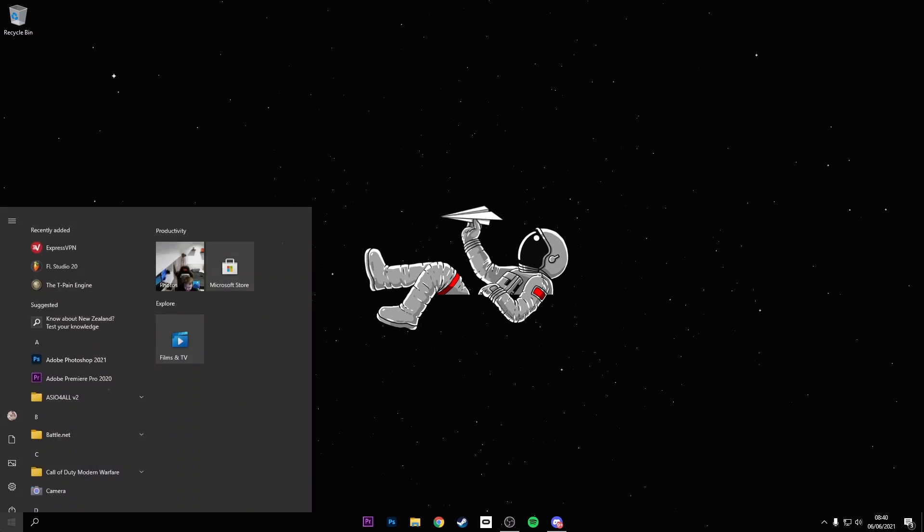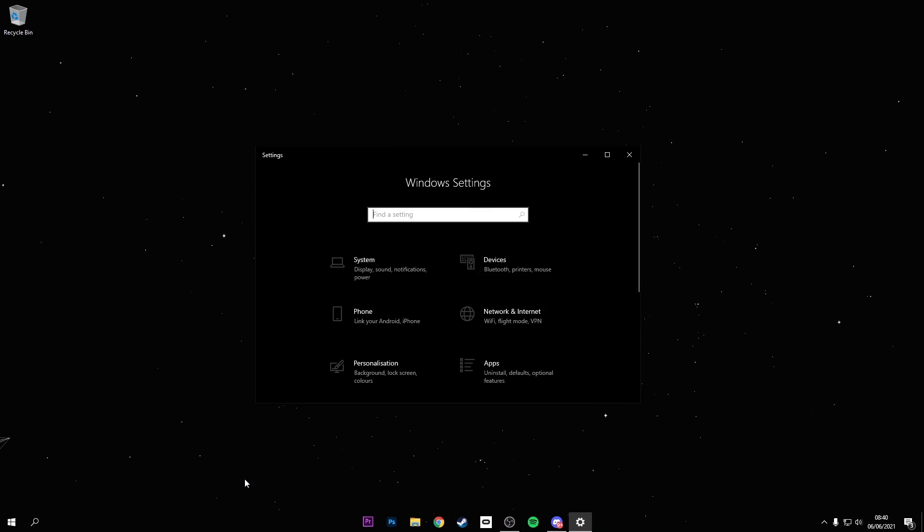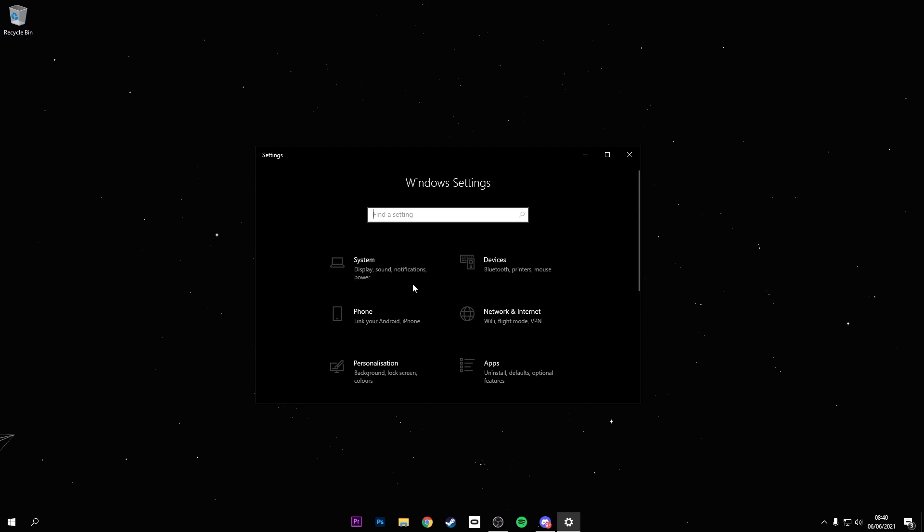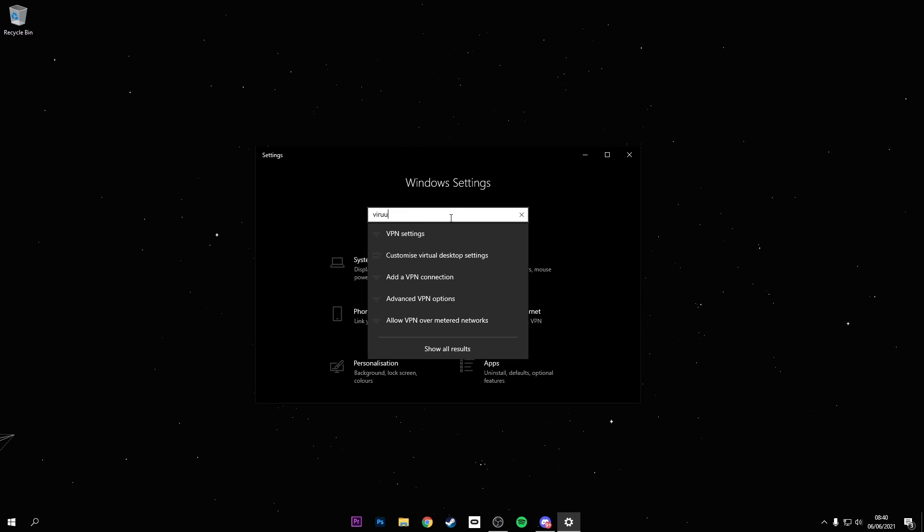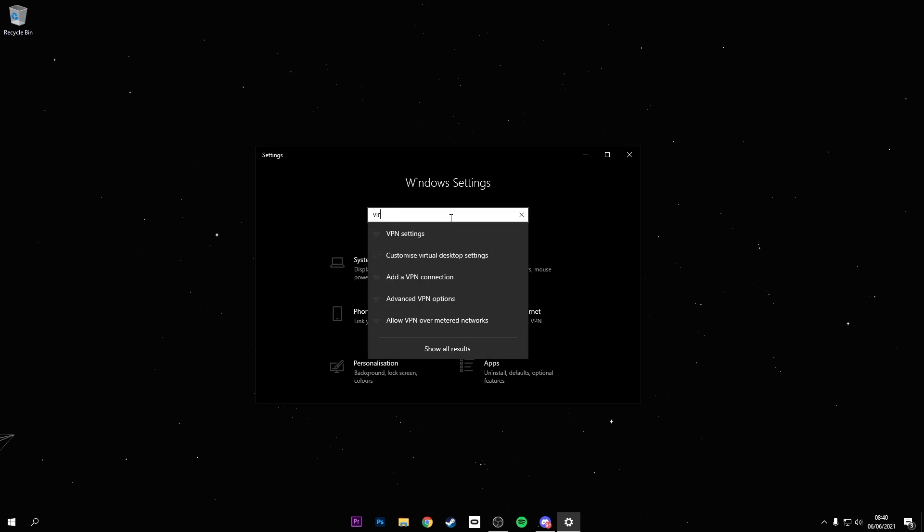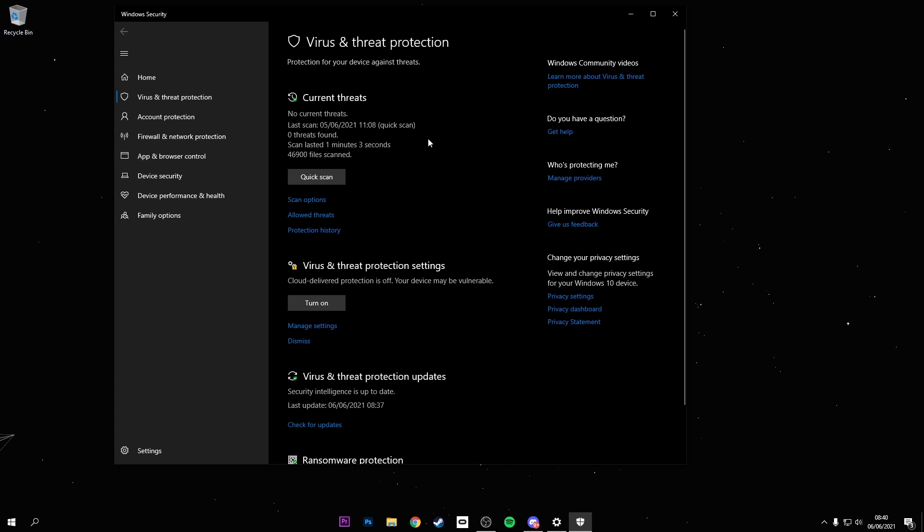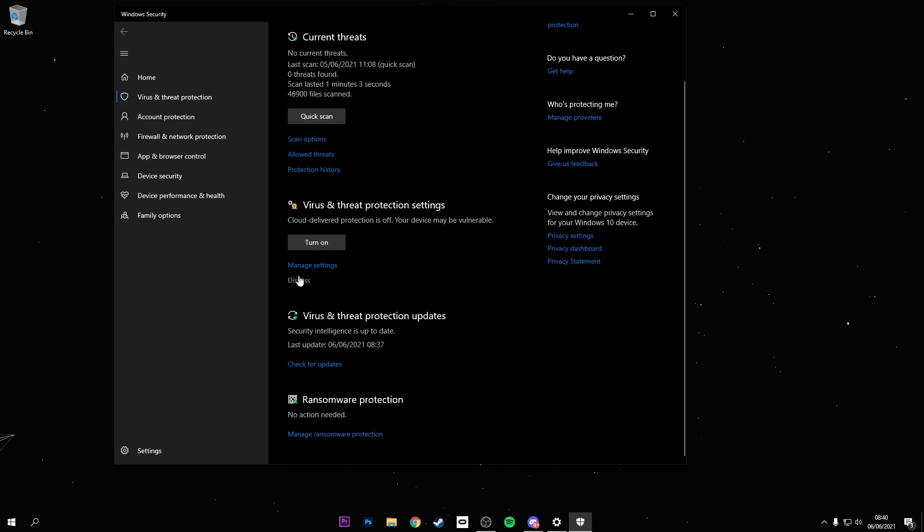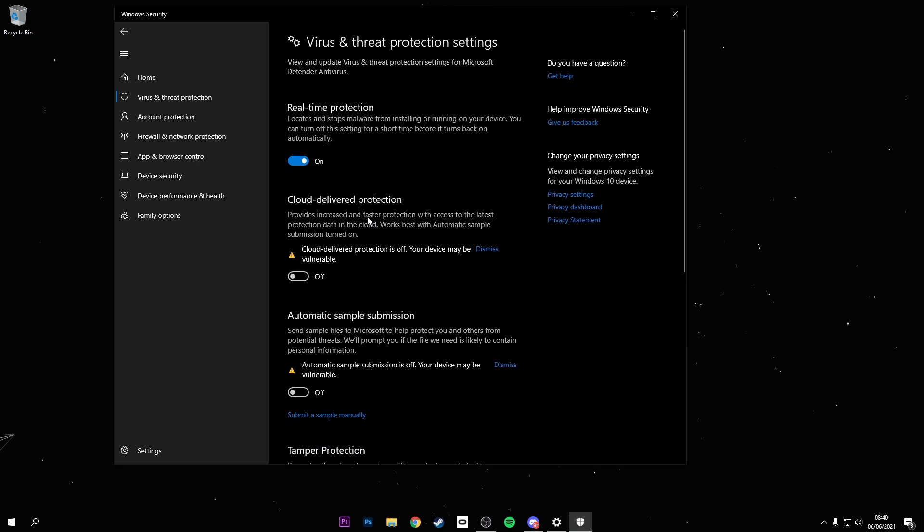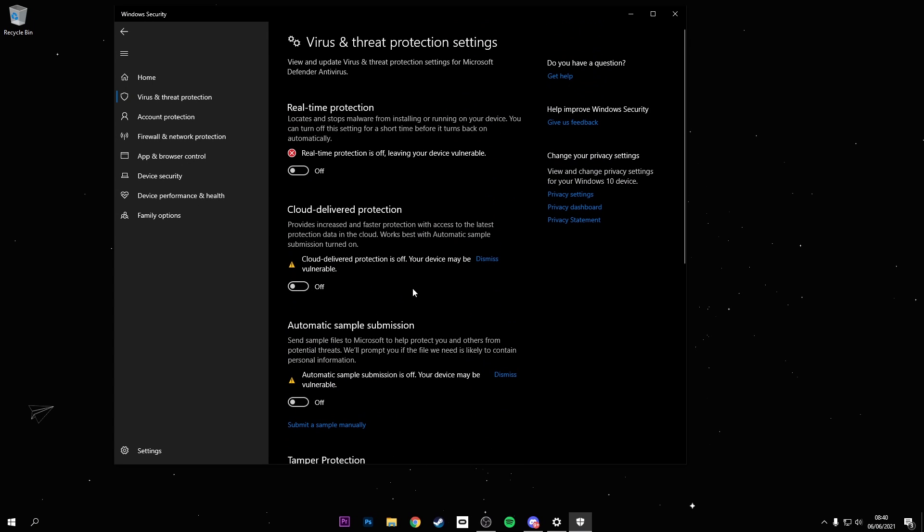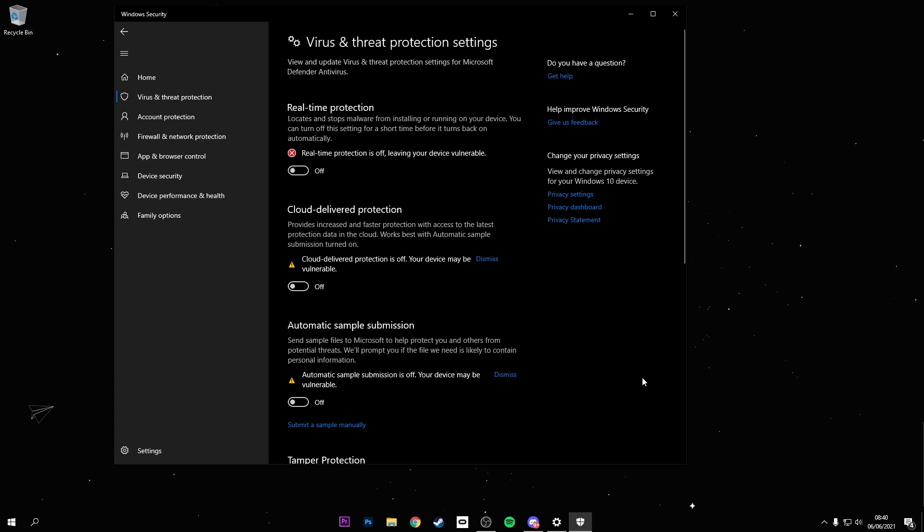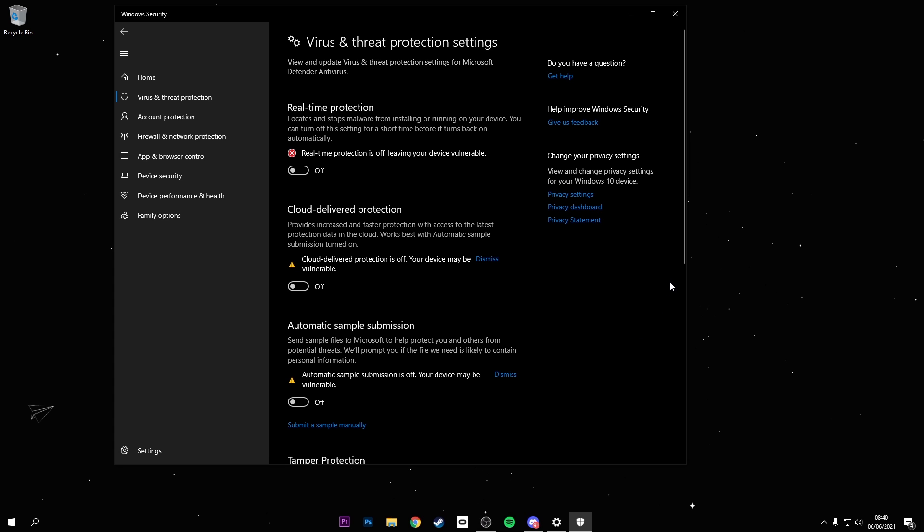First off, what you want to do is go into your settings and put virus in the search. Then go into virus and threat protection and turn off your antivirus. I know it sounds sketchy as fuck but just turn it off. You don't need it. You could turn it back on once you're done. I promise you this is not a virus. Why would I give you a virus?